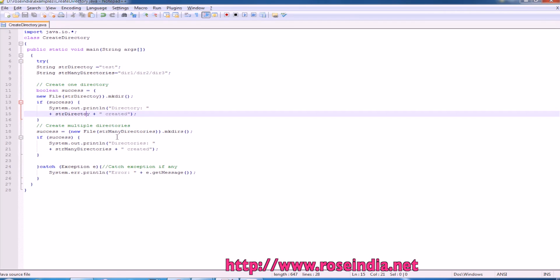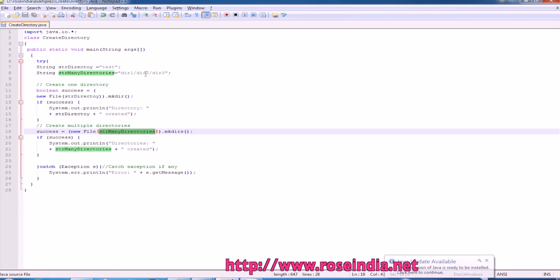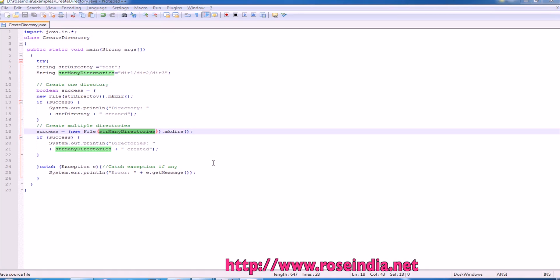To create multiple directories, in this example we have directory 1, under directory 1 we have directory 2, and under directory 2 we have directory 3. To create a series of directories, you can use the command mkdirs.